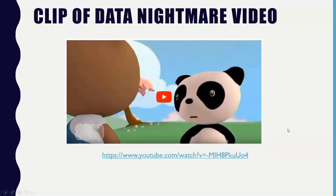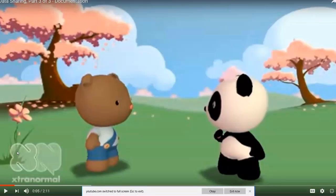Now we're going to watch a short video — a three-part act of a data nightmare. In the first act, a researcher requests data from someone who published in a science journal. When they first requested it, the author just kept saying, 'Everything you need to know is in the article.'